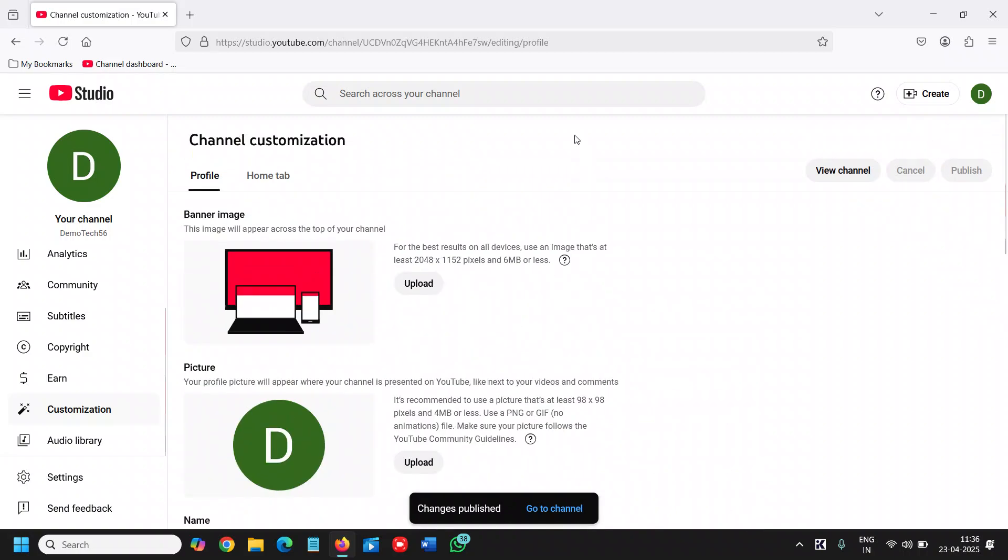This is how you can change the YouTube channel name. If you find this tutorial helpful, please hit the like and subscribe. I'll see you in the next tutorial. Have a wonderful day.